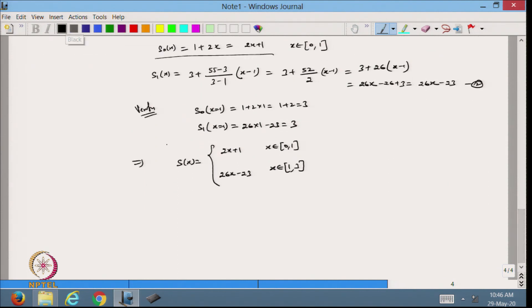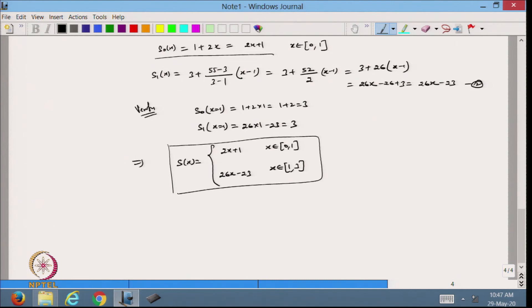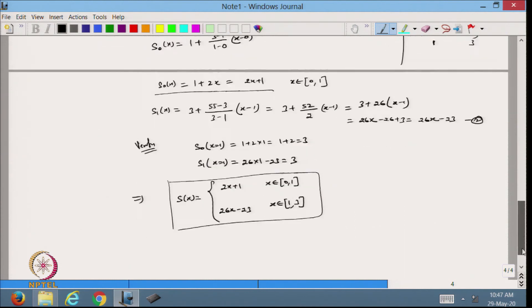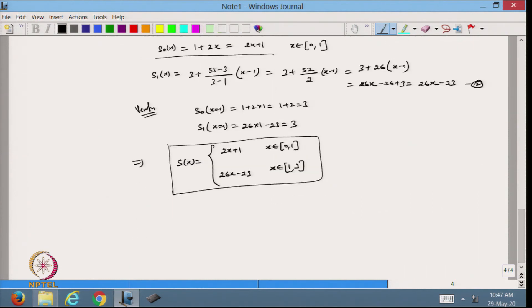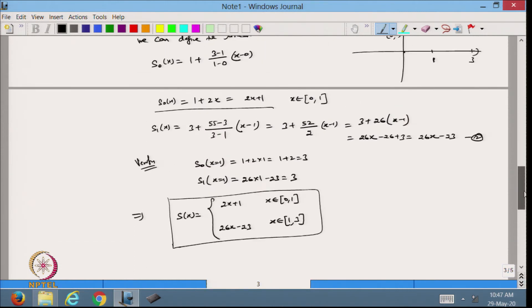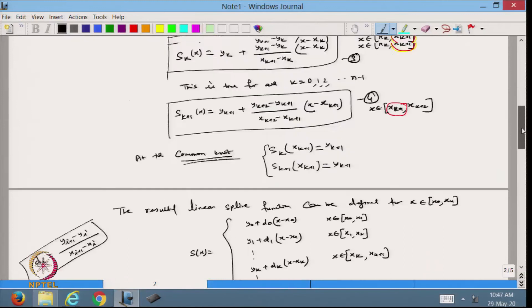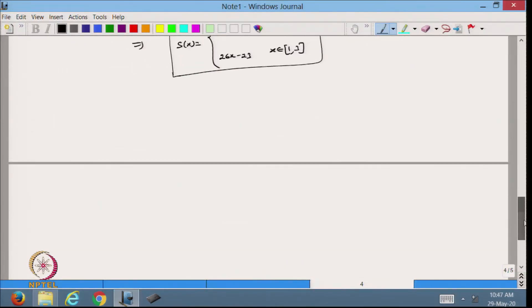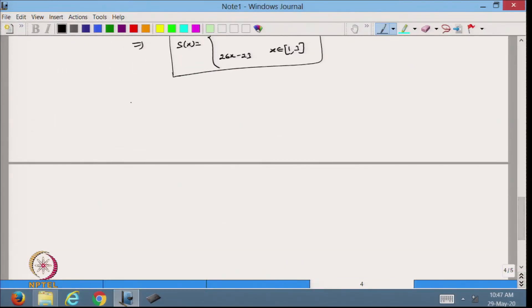That is the answer to this question — how we can approximate the given data with linear spline functions. This is the way we can define the linear spline function. Now, based on this linear spline function, I want to define the quadratic or the cubic spline. In our course we will talk about the cubic spline.